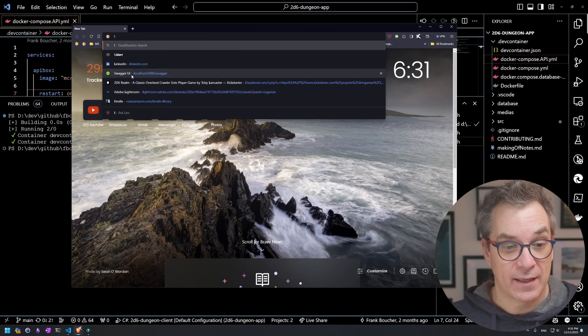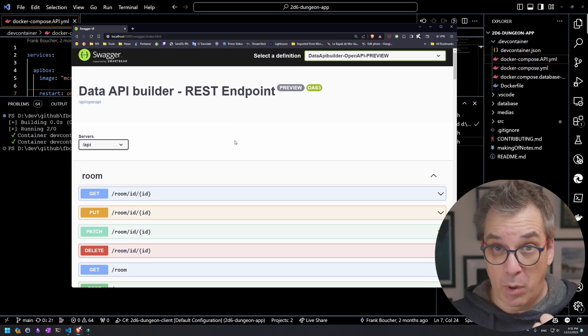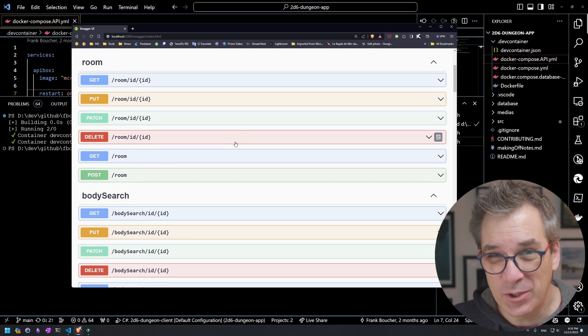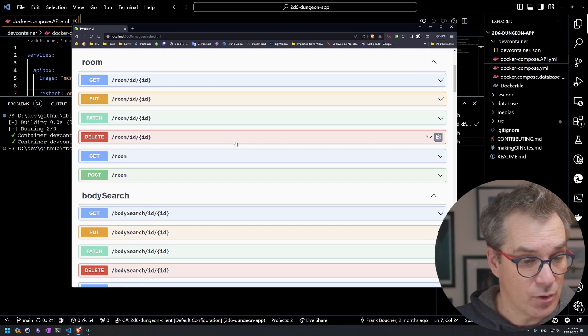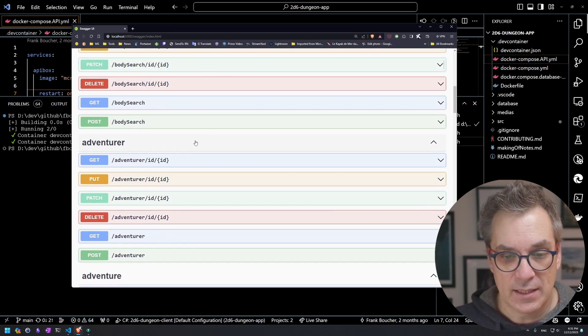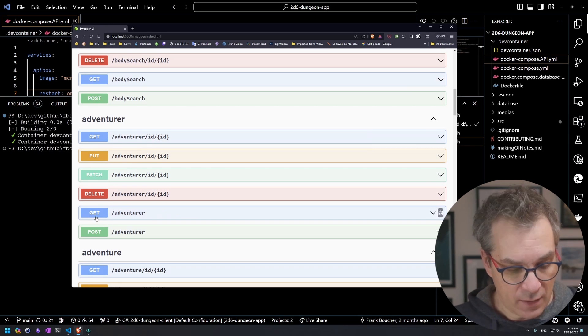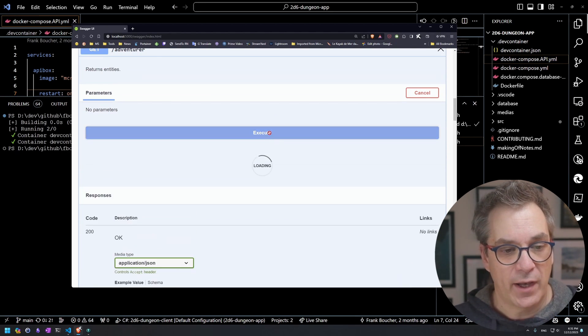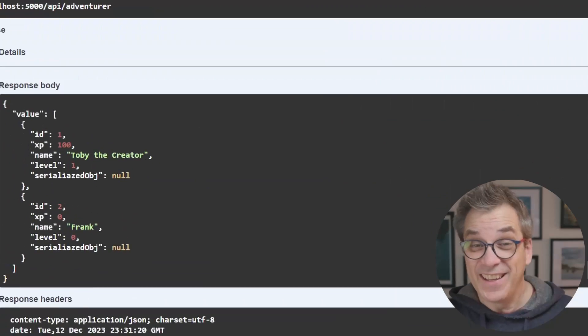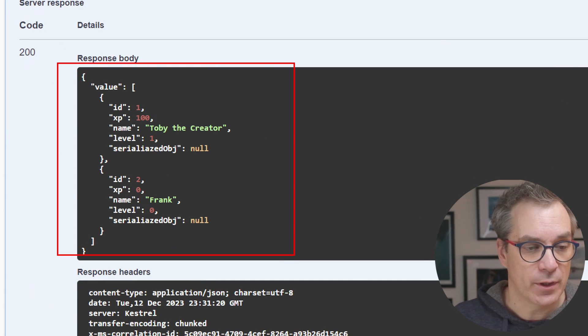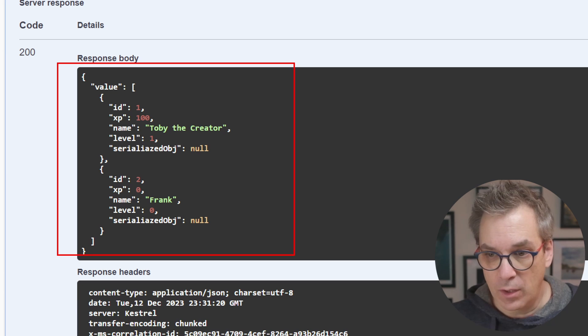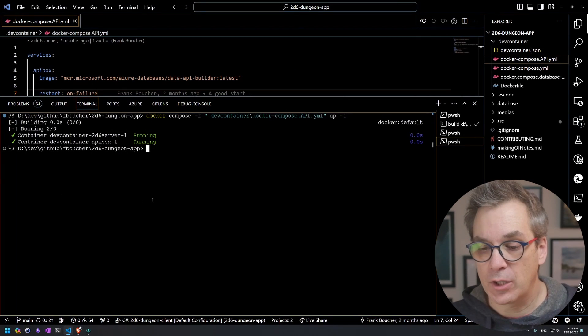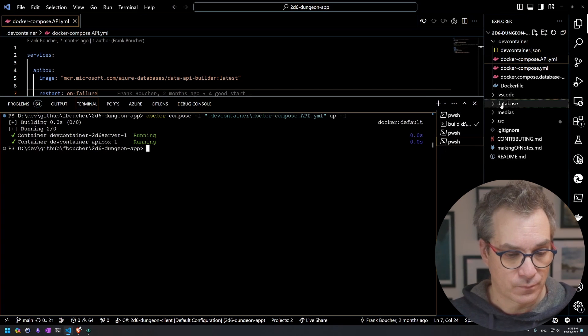But is the database populated and connected to your API? Of course. Let's check the adventures. I'll do a get, try this, execute, and voila—I have my two adventures. It's working, pretty cool, pretty convenient. To stop everything, I could just do a compose down and everything will be back to normal.